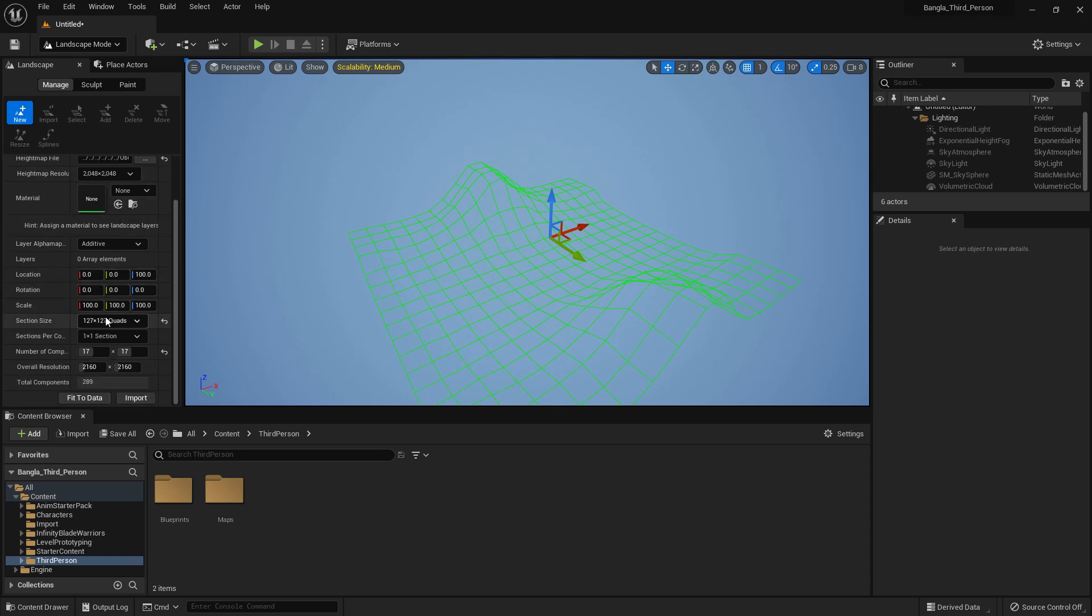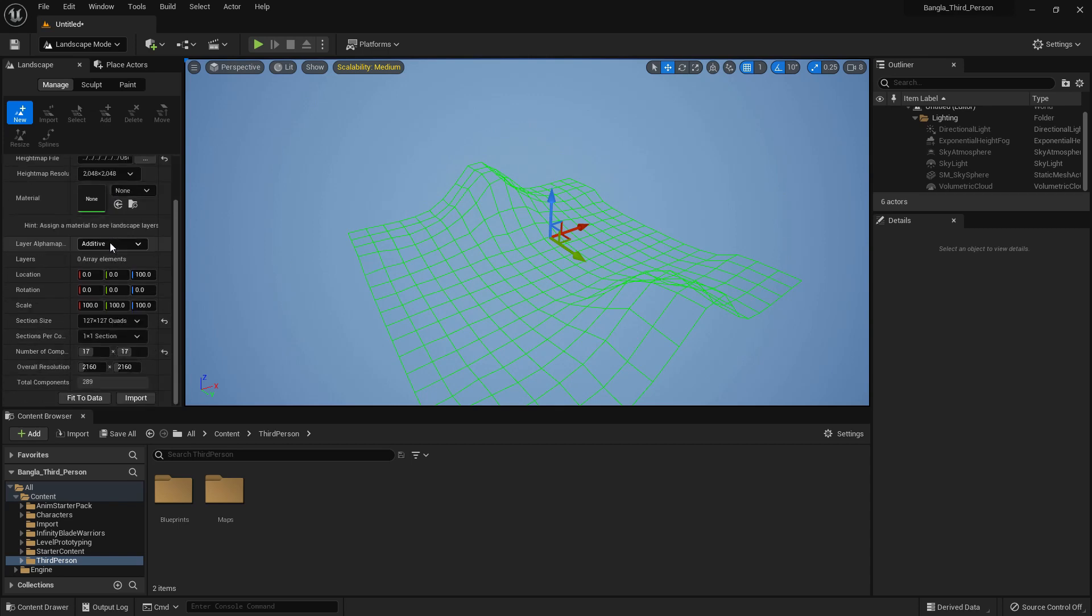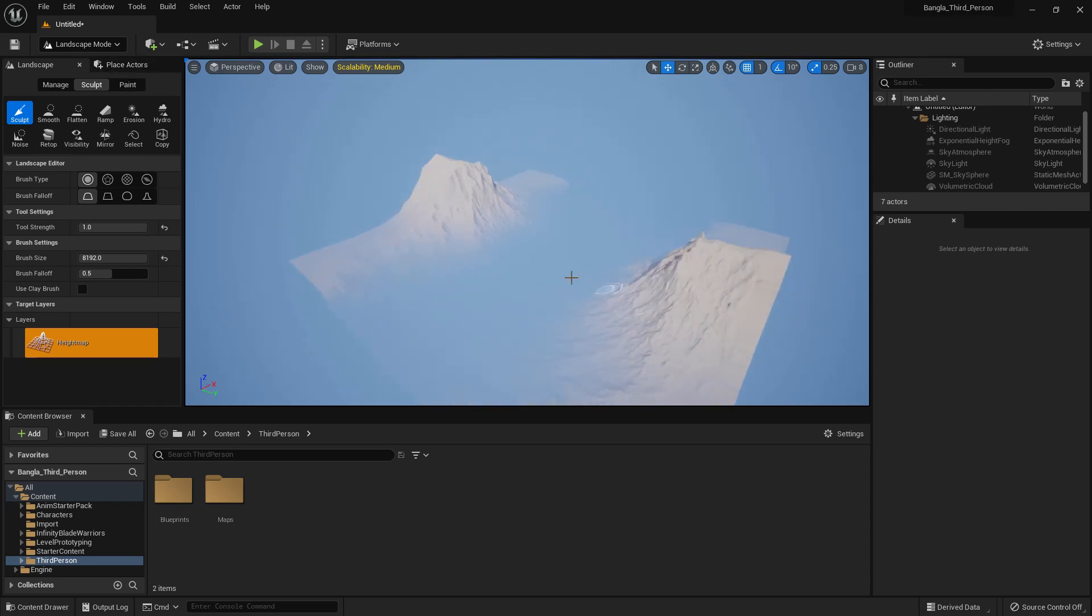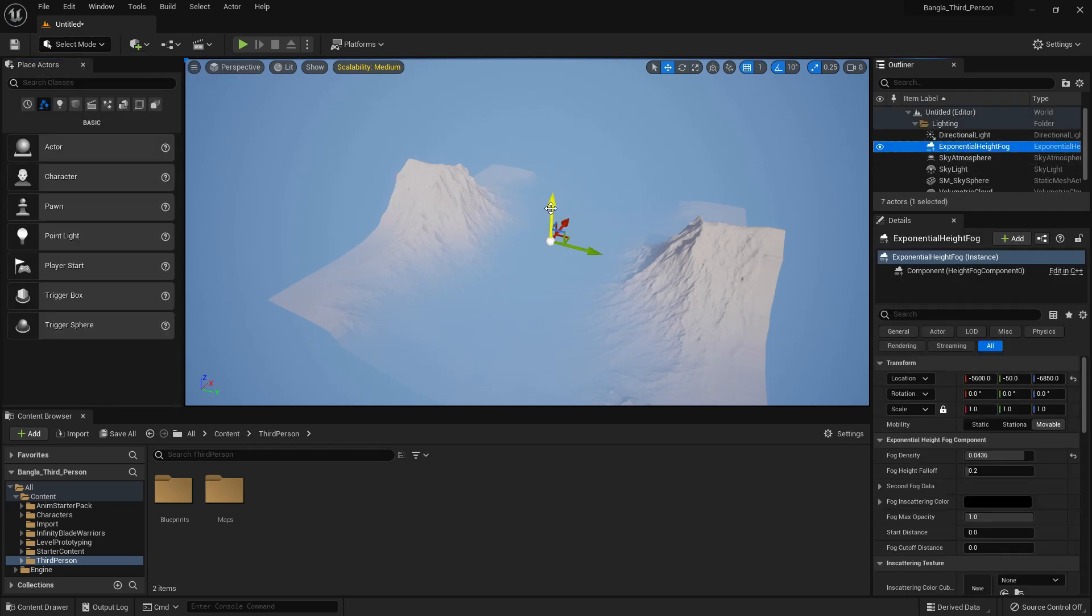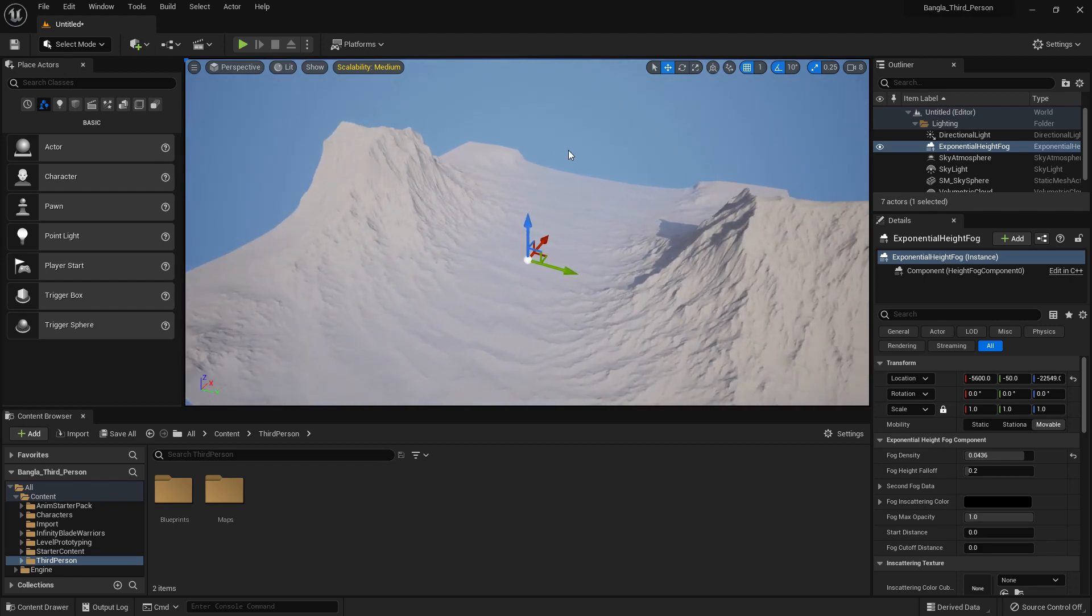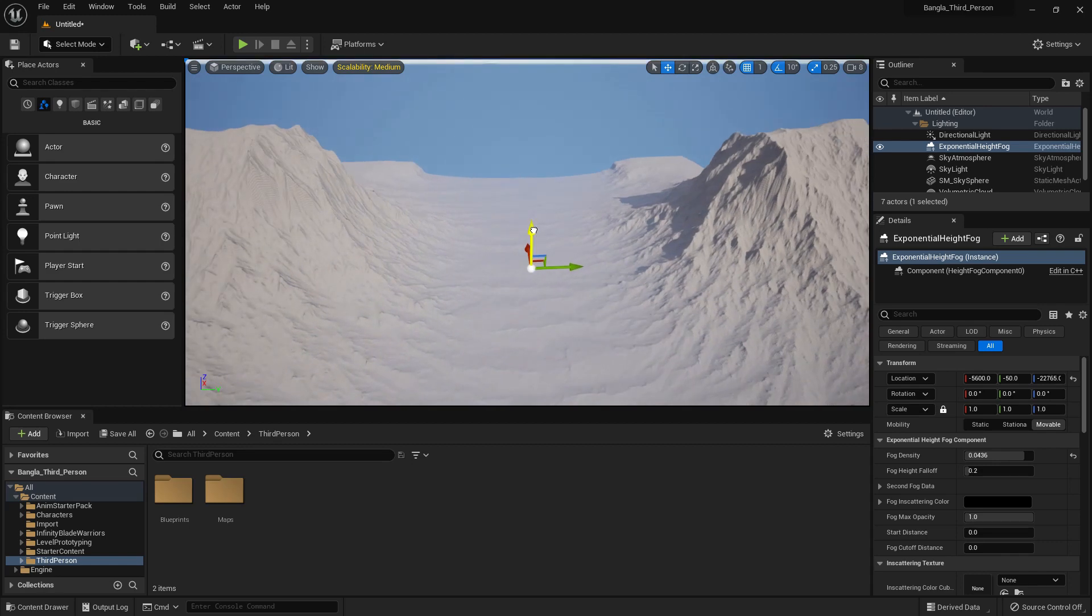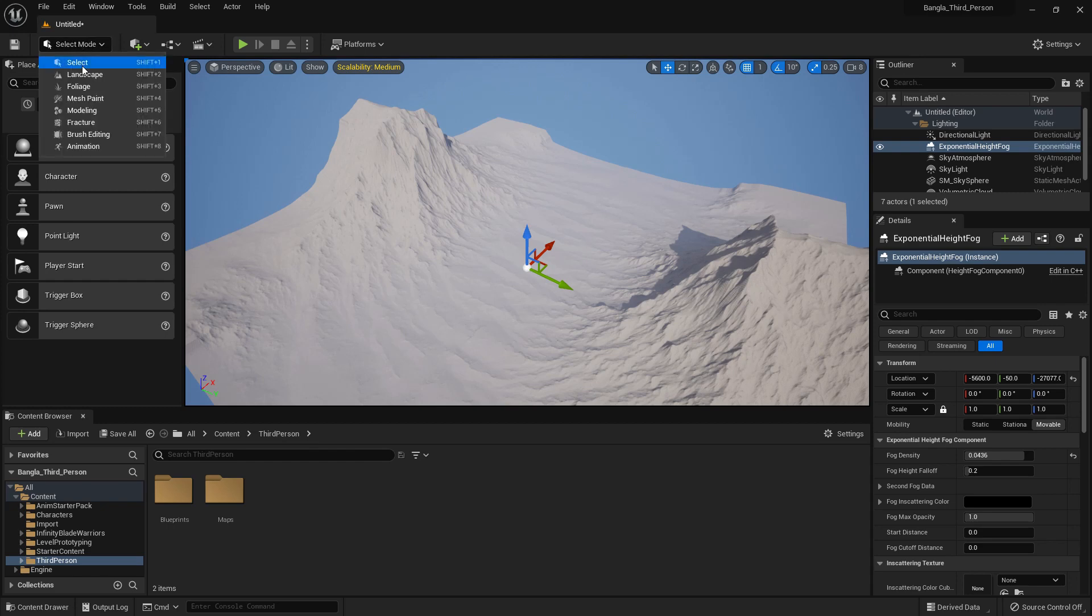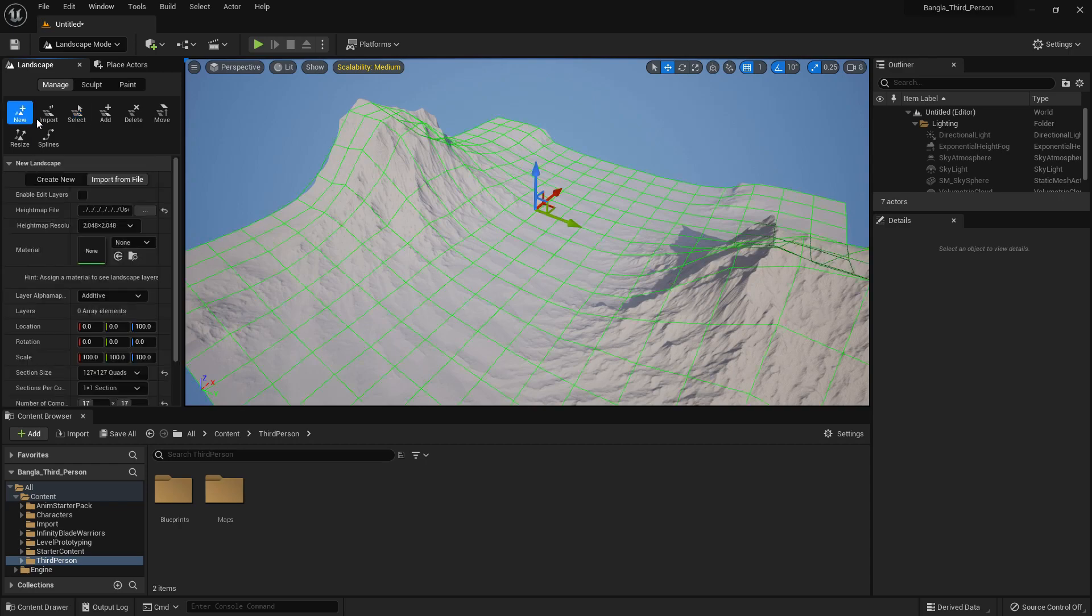You see all the height map resolution and scale and number per component and section size all are there and our landscape is created. So there is a fault, that's all you can see. Hide the fault, lower the height fault. Now you can see the landscape. This is the difference between sculpting and importing height map - there is every detail of it.